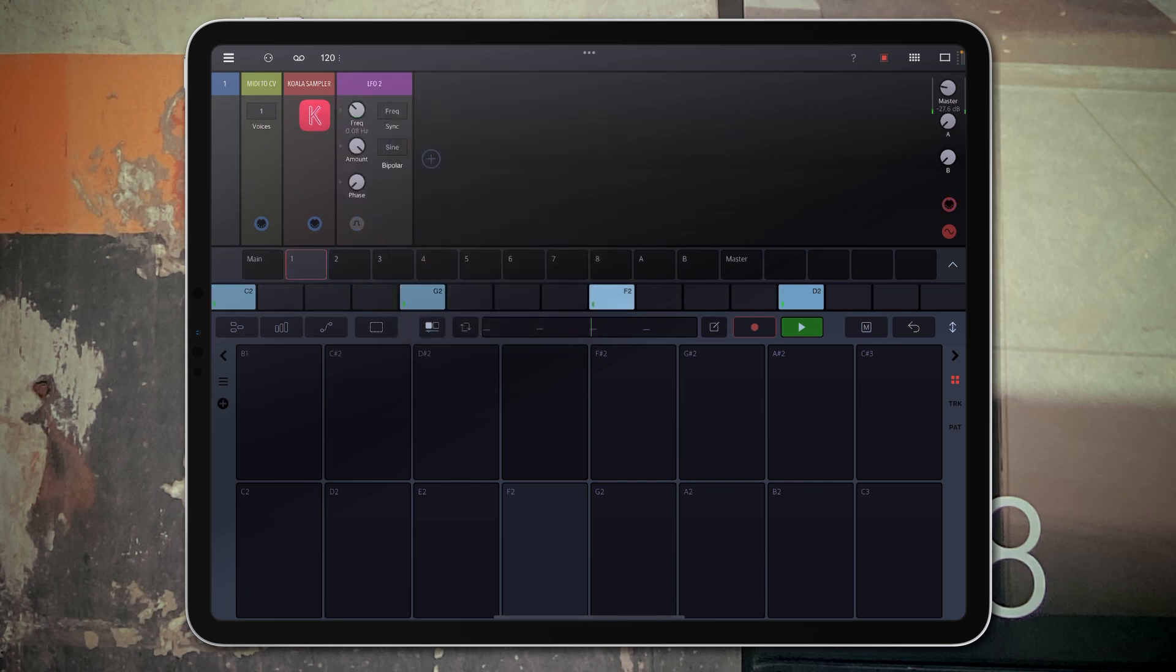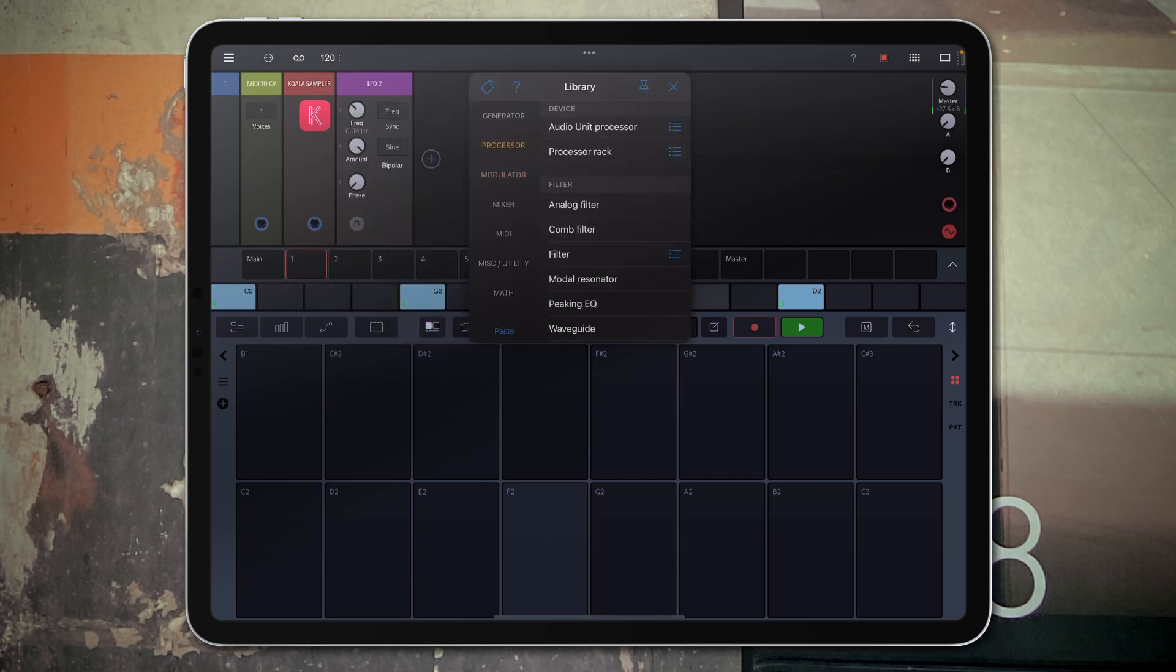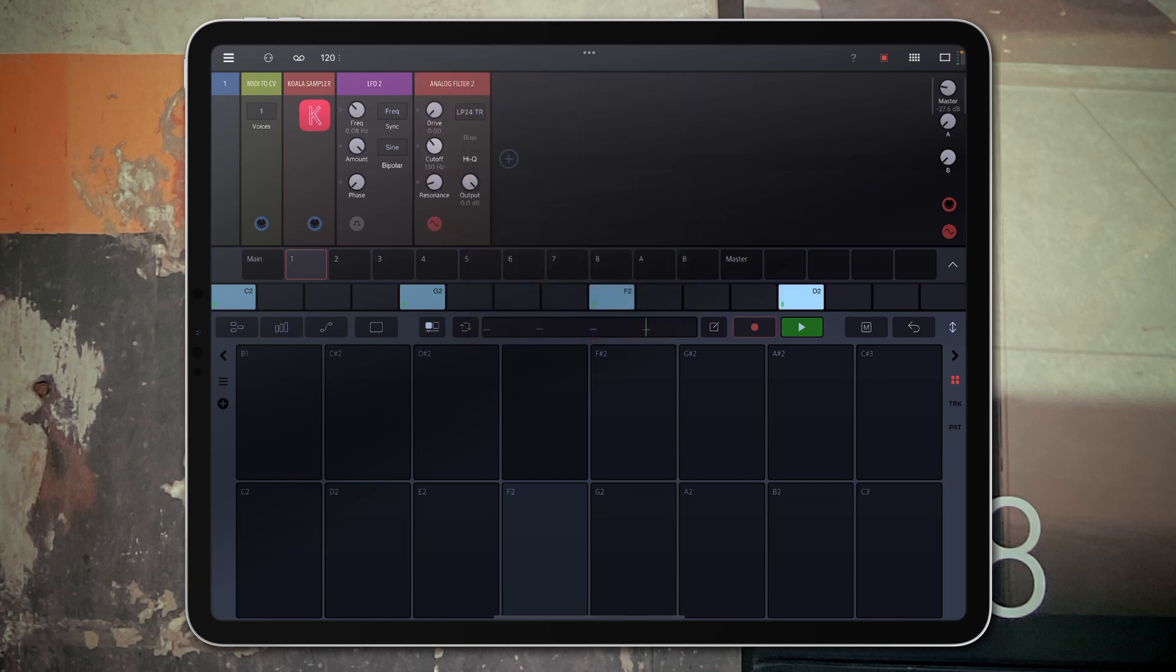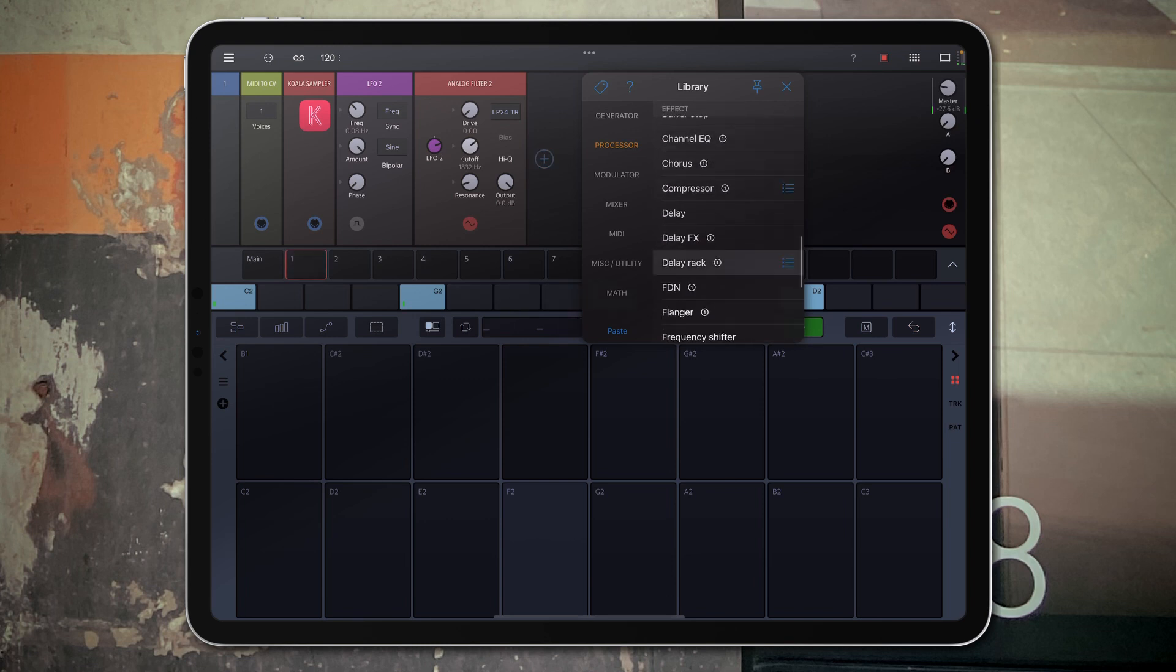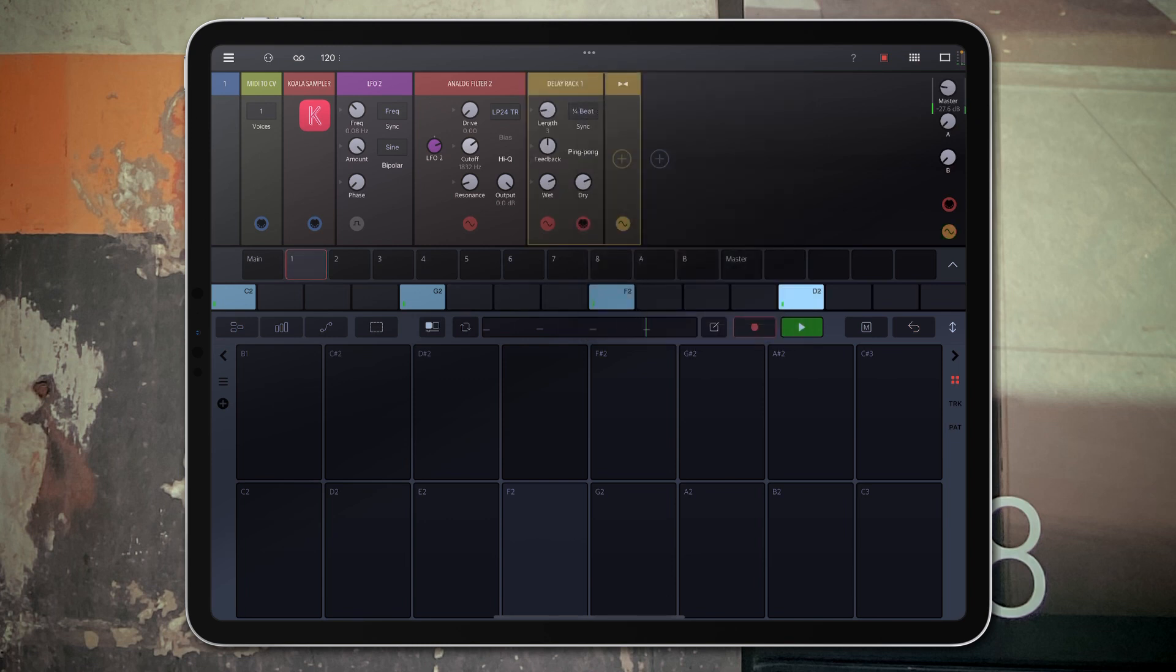So let's add an LFO, add an analog filter, map the filter to the LFO, and let's add a ping pong delay. Let's go a little crazy in the LFO.